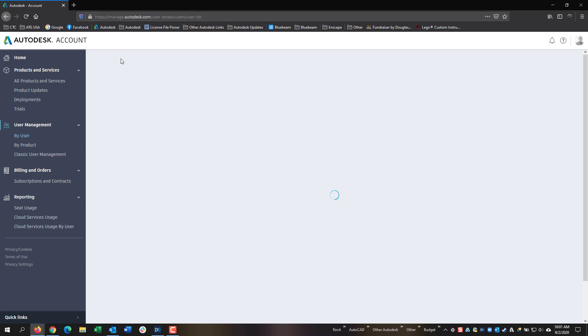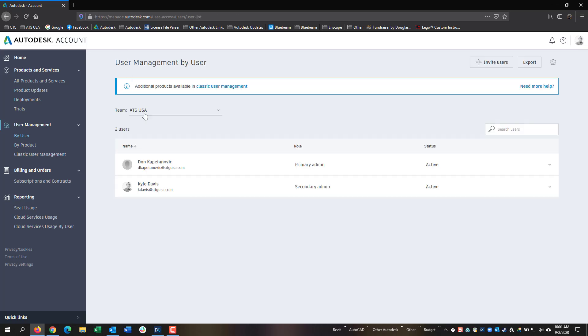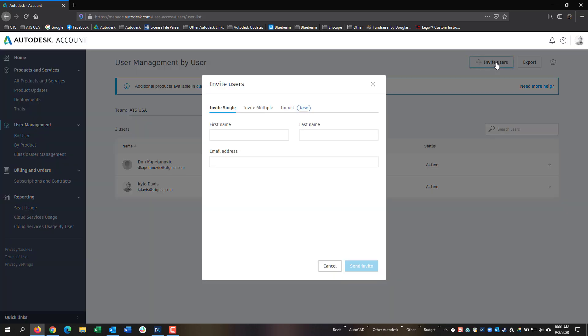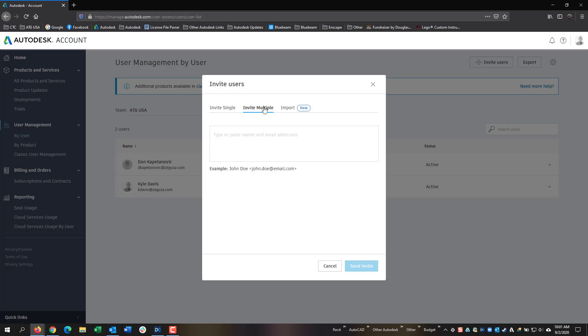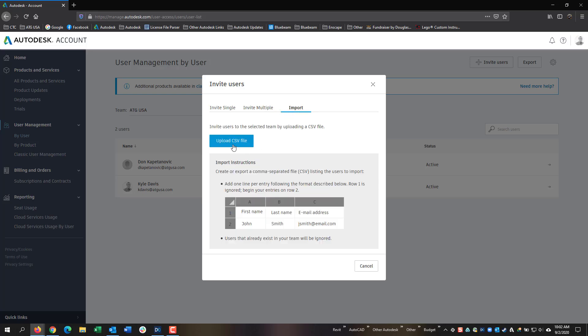Click the Back button to get back to the User page. If you don't see a list of users that you need, in the upper right corner, you can click on Invite Users. Then you have the option to invite a single user, invite multiple users, or you can import using a template with their first name, last name, and email address.